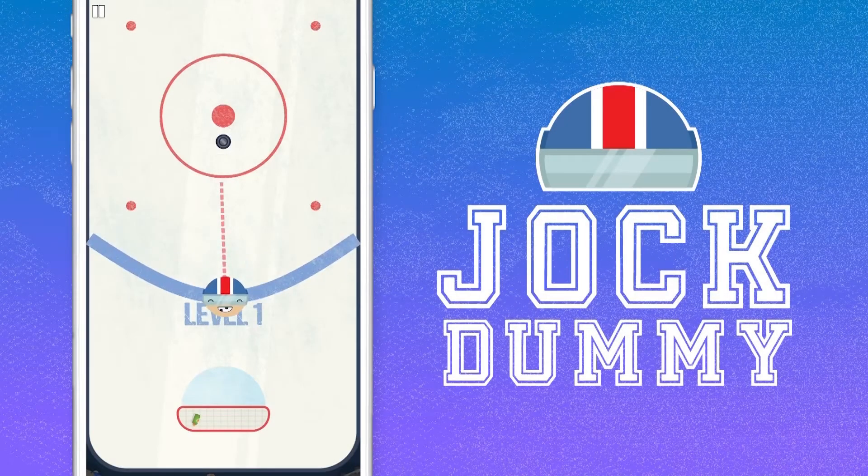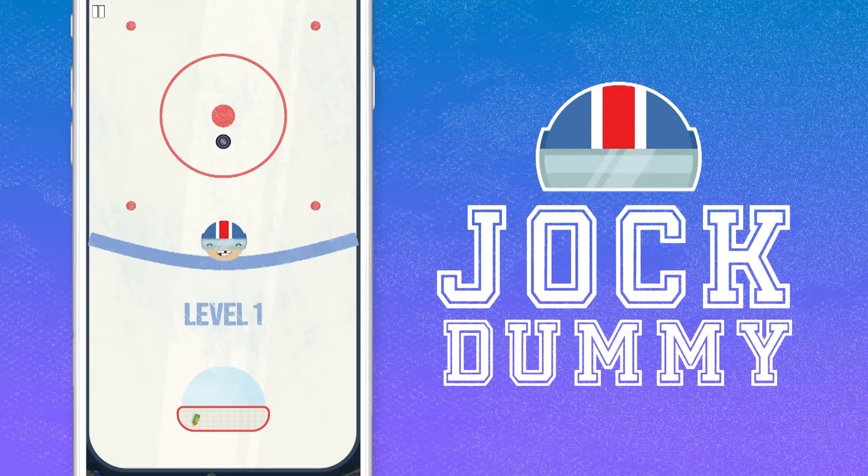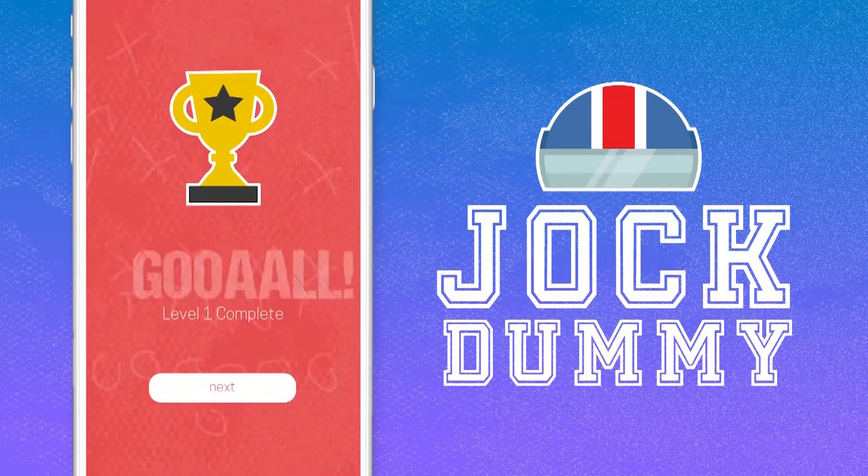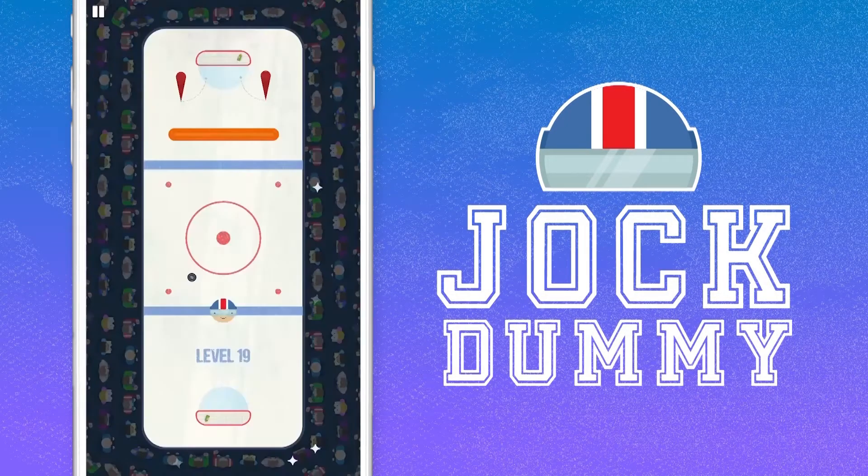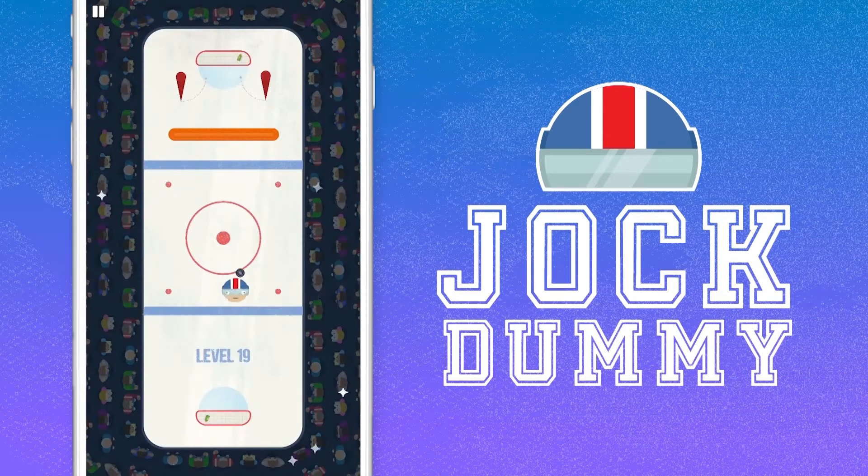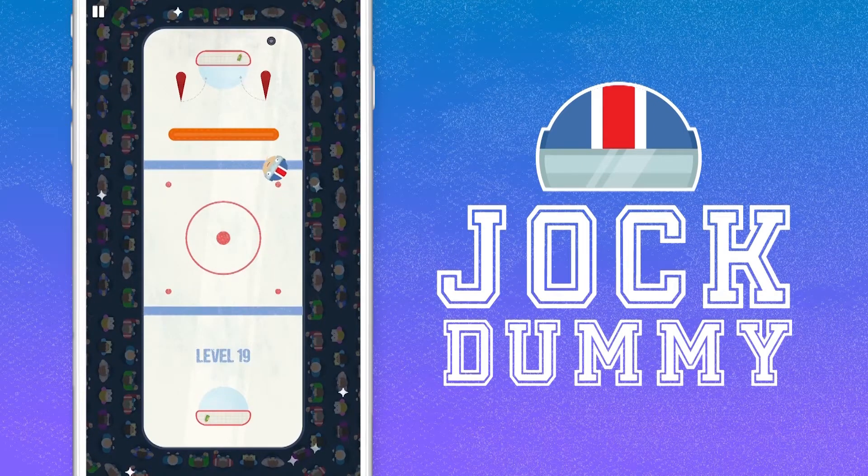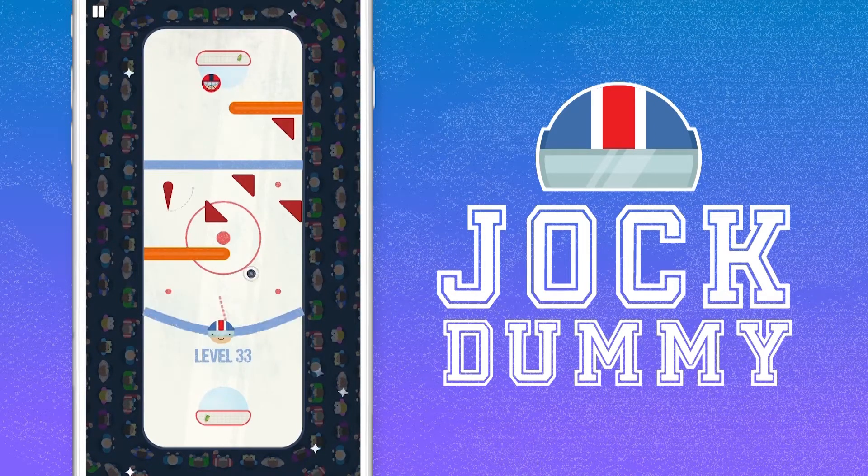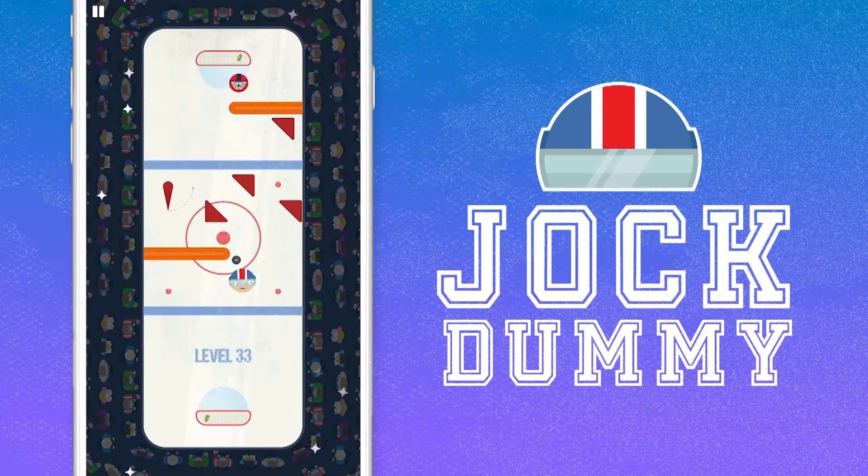When I first taught myself how to work with Unity, I created a simple mobile game that involved slingshotting a hockey player around the rink in an attempt to deflect a puck into the goal.